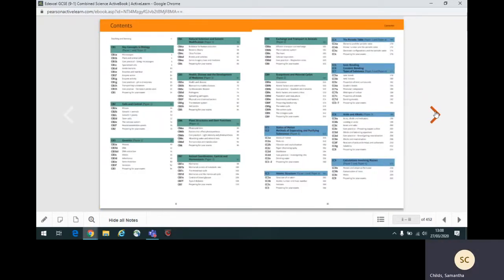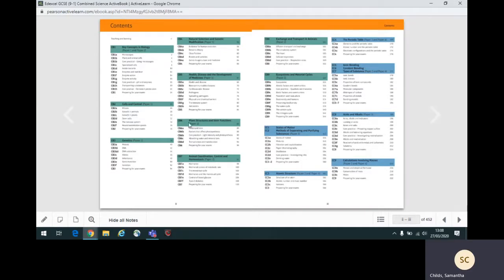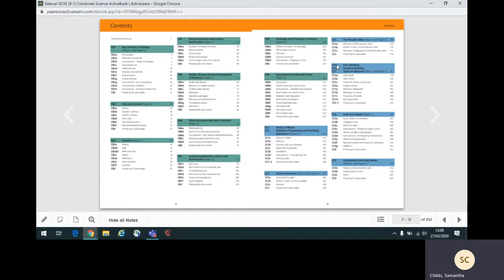The list of contents can be found at the beginning of each book. This shows the units which are in the book. Biology units are named CB, chemistry units CC, and physics units CP. For example, the first unit of biology is CB1, key concepts in biology.